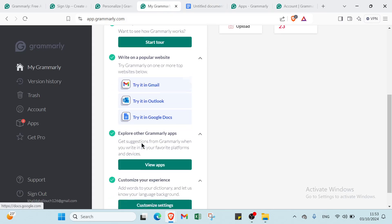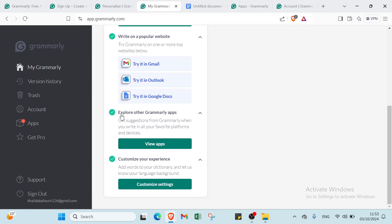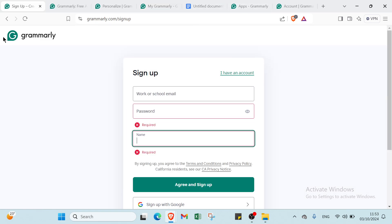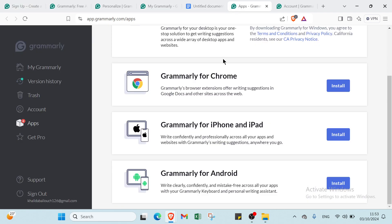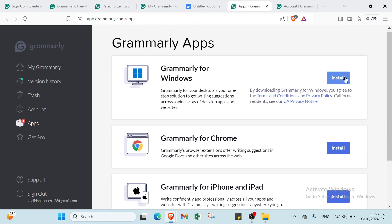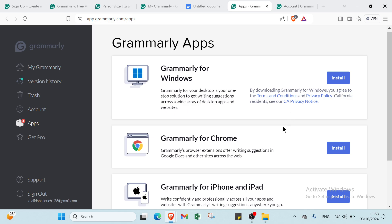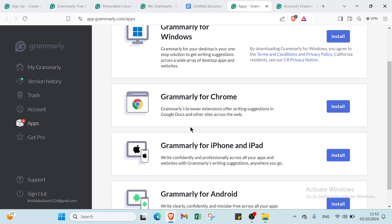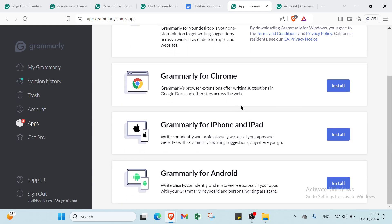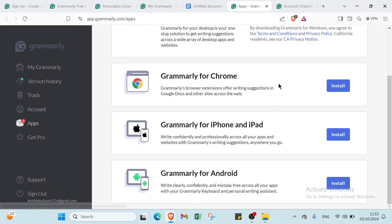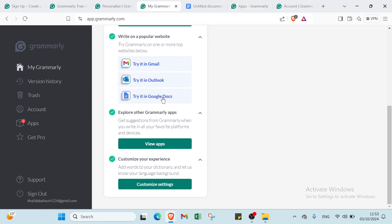We have these steps: explore other Grammarly apps. Get suggestions from Grammarly when you write in all your favorite platforms and devices. Click here and you'll find this. You can install Grammarly for Windows, Google Chrome, iPhone, iPad, and Android. Just click Install and you install the application.